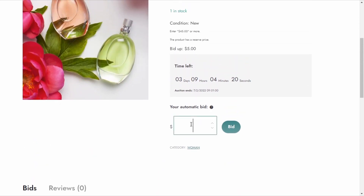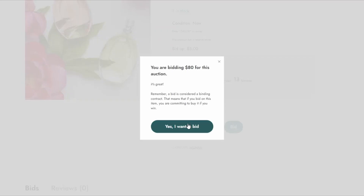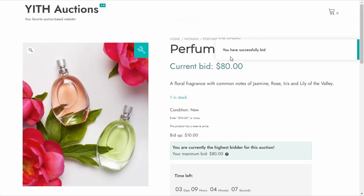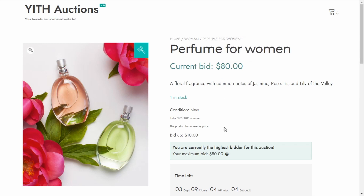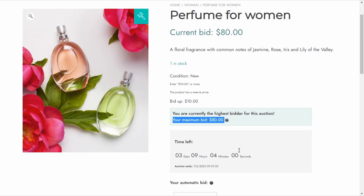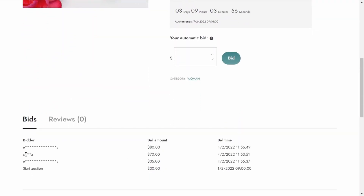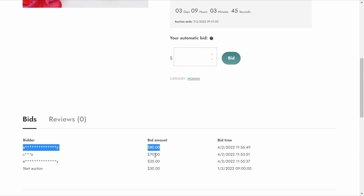Now what if I wanted to place a bid of $80 with this second account? I place the $80 bid, confirm, and I successfully bid $80 — I am the highest bidder. Scrolling down, you can see that the first account's automatic bid was updated to $70, which was the maximum it was willing to pay. Since the second account placed a higher bid of $80 — surpassing the first user's maximum of $70 — the system will no longer raise the offer for the first account.